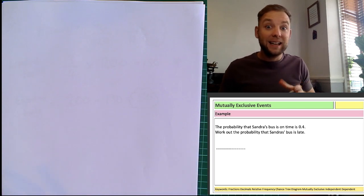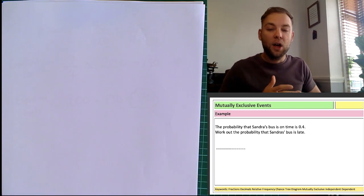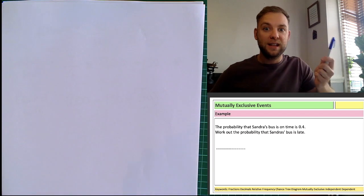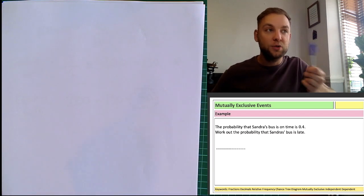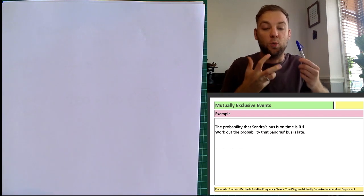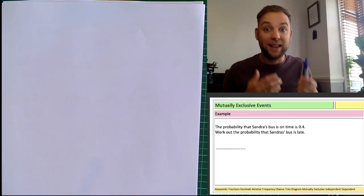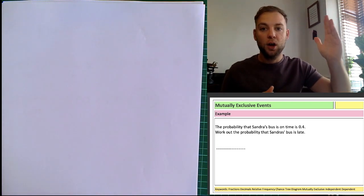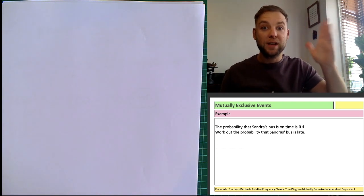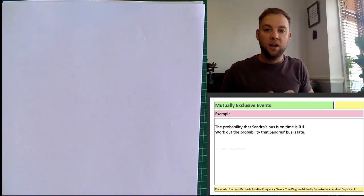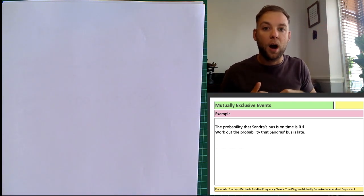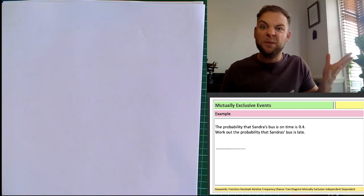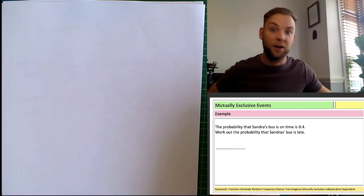The next thing you need to know is that the probability of all these mutually exclusive events happening sums to one. That's really important — if something is certain it's one, but we can also use that information to work out other probabilities, and that's what we're going to be starting with here.